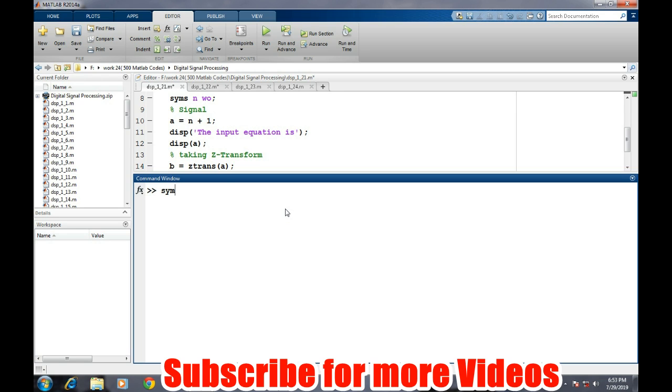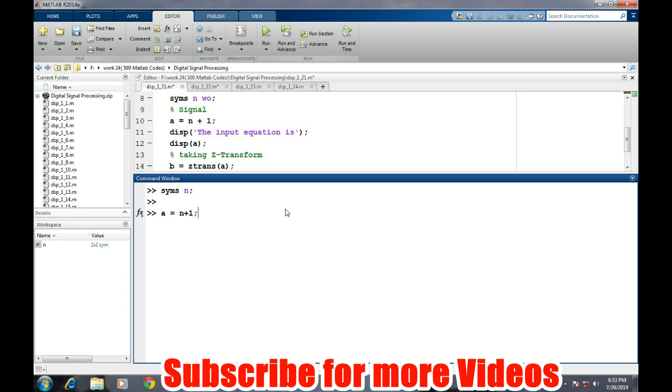We will define SYMS N variable. Now we will define the sequence. So suppose sequence is N plus 1 and for finding the Z transform of this sequence there is a simple command.